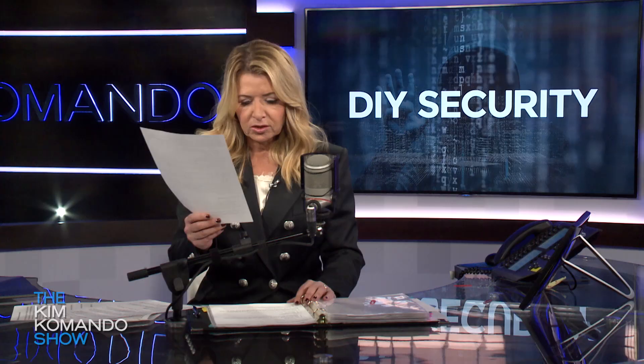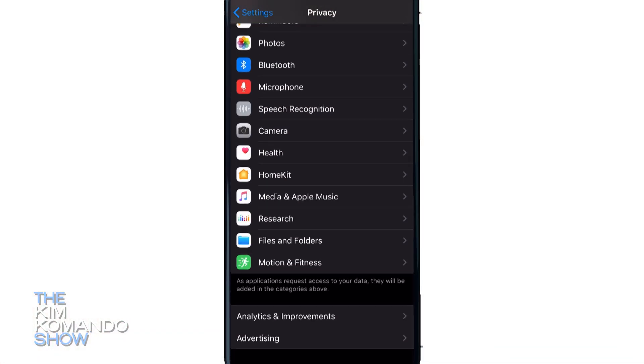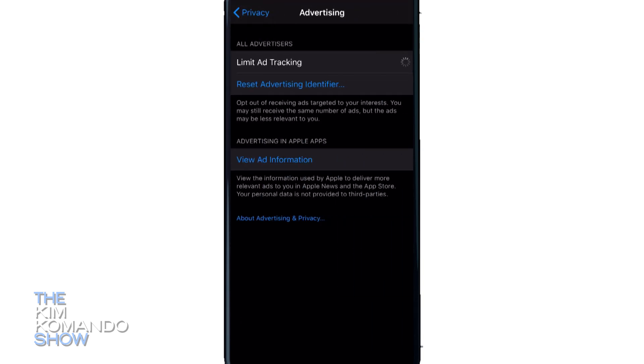You can also limit ad tracking, and there are different settings for you to do this. These are things you don't know unless you actually get into it. You're going to go into Privacy Settings and Advertising on your iPhone, or Settings, Google, and Ads on your Android.